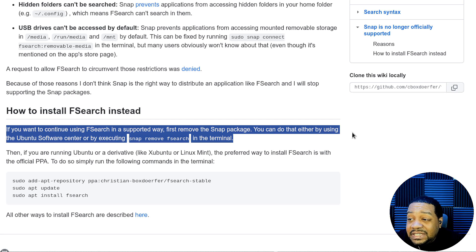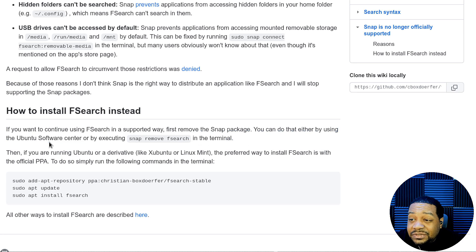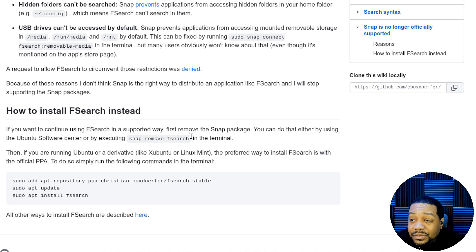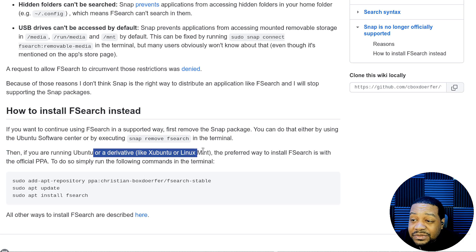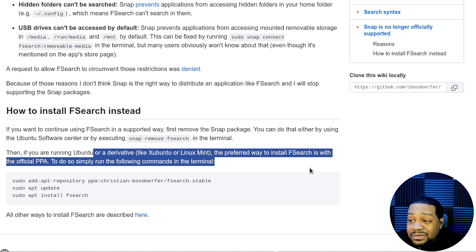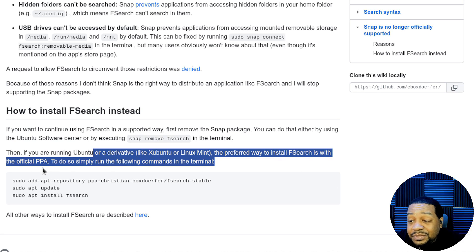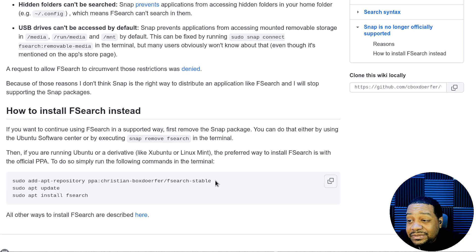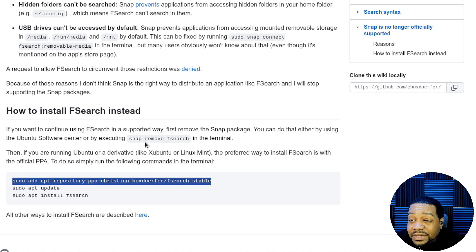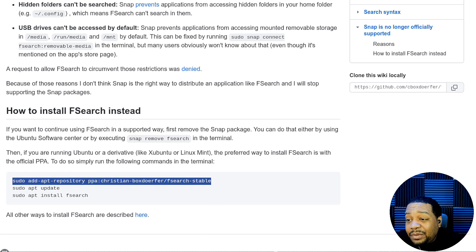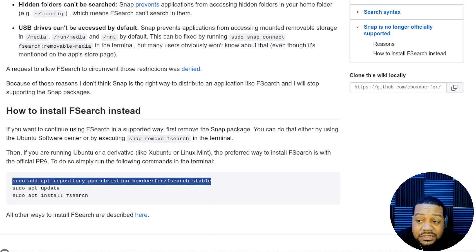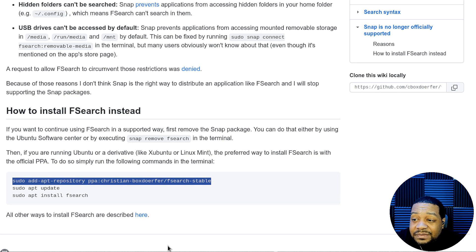You can do this either by using the Ubuntu software center or by executing snap remove fsearch in the terminal. Then if you're running Ubuntu or a derivative like Xubuntu, Linux Mint, the preferred way to install fsearch is using the official PPA. And this is the link to the PPA, so this is what we're going to follow and get this thing installed. So let's hop over to my virtual machine so we can go through the install.